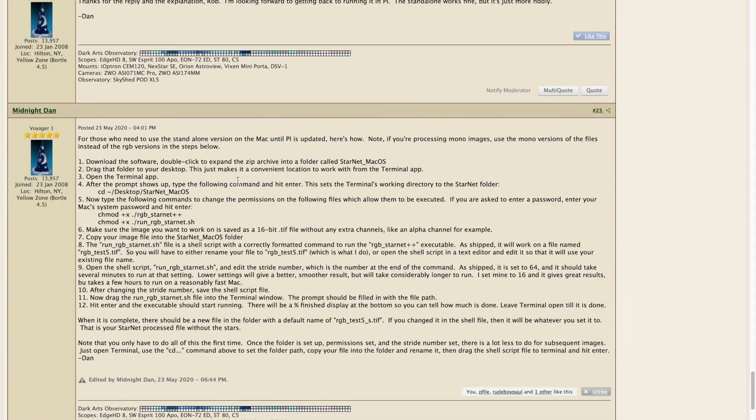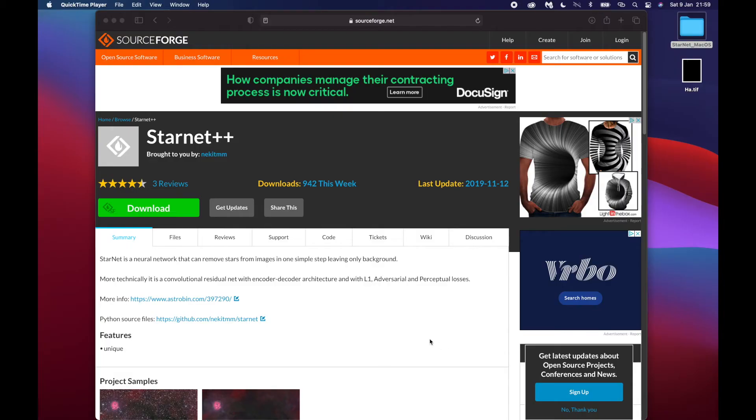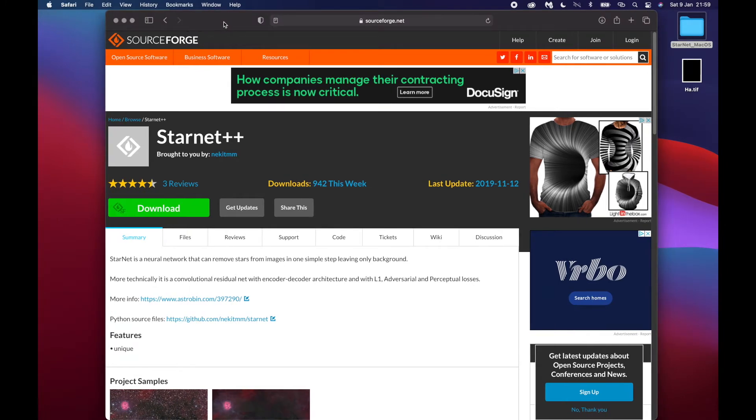It's quite difficult finding instructions on how to do that, until I came across a post on Cloudy Nights by a guy called Midnight Dan, who ran through it step by step. Dan, if you're watching this — I doubt you will — thank you very much. What I would have really appreciated at the time was a video walkthrough of exactly how to do it. So that is why I'm making this video. If you're a Mac user using Photoshop to process your astro images and want to know how to use Starnet++, keep watching.